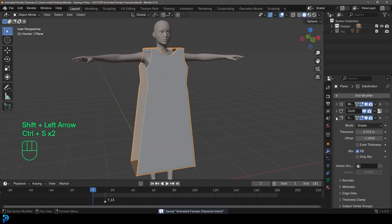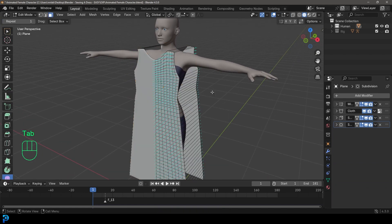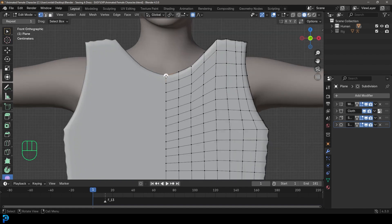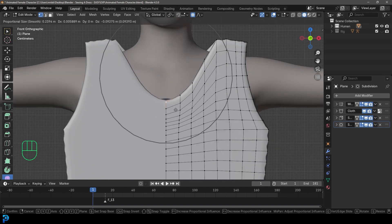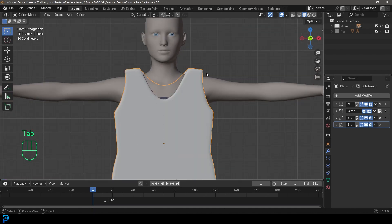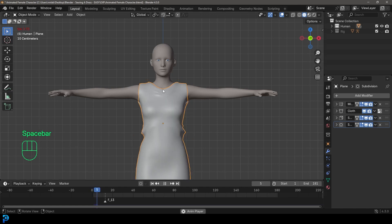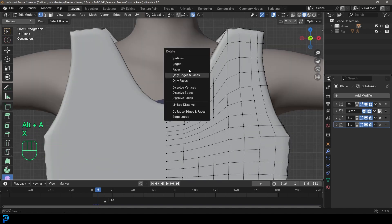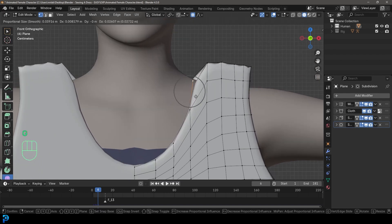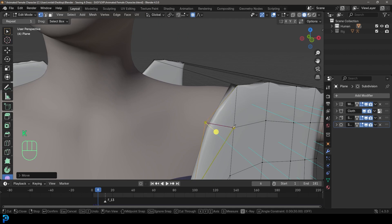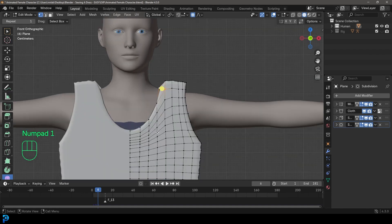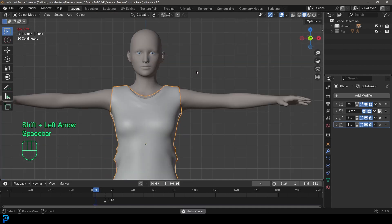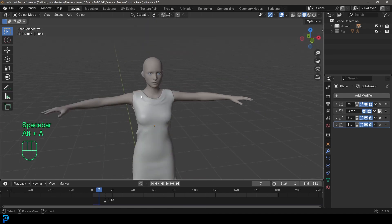A cool thing about this method is that you can tab into edit mode at frame one and make adjustments using proportional editing. For example, I want to bring the neckline down a little at the front. Tab back out, hit spacebar from frame one — and the change is applied. To push the V-neck further, delete the three verts at the top, bring a vertex in, hit K to get the cut tool and cut across to create the V shape. Go back out, go to frame one, hit spacebar — and now we have a nicer slope at the neckline.